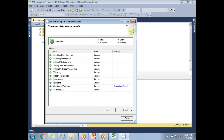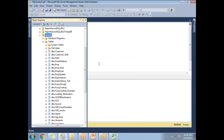If you have a large number of rows it will take a while; if you have only a few rows it does not take more than a minute. Here you can see that five rows have been transferred successfully. Click Close.